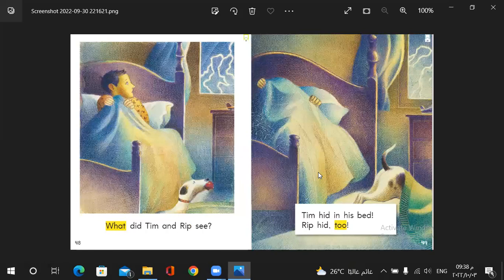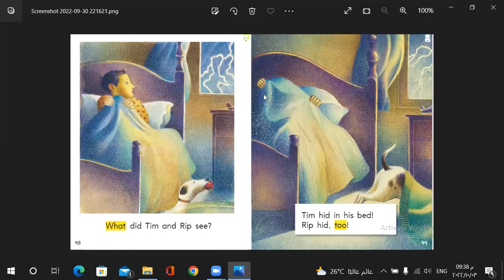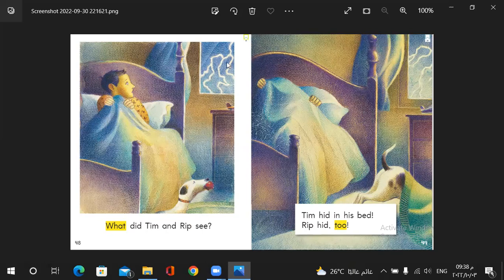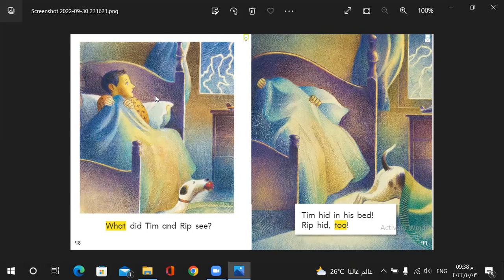What did Tim and Rip see? What do you think? Look at this. It's lightning. So Tim became afraid from lightning and the sound of storm. Tim hide in his bed. Rip hide too.